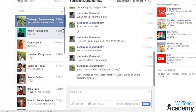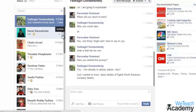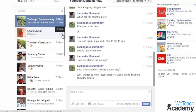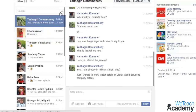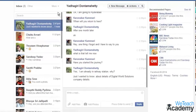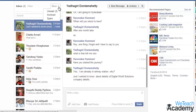You can archive messages, which removes them from the list but doesn't delete them permanently, by clicking the X. And if you want to access your archived messages, go to 'More' and click 'Archive'.